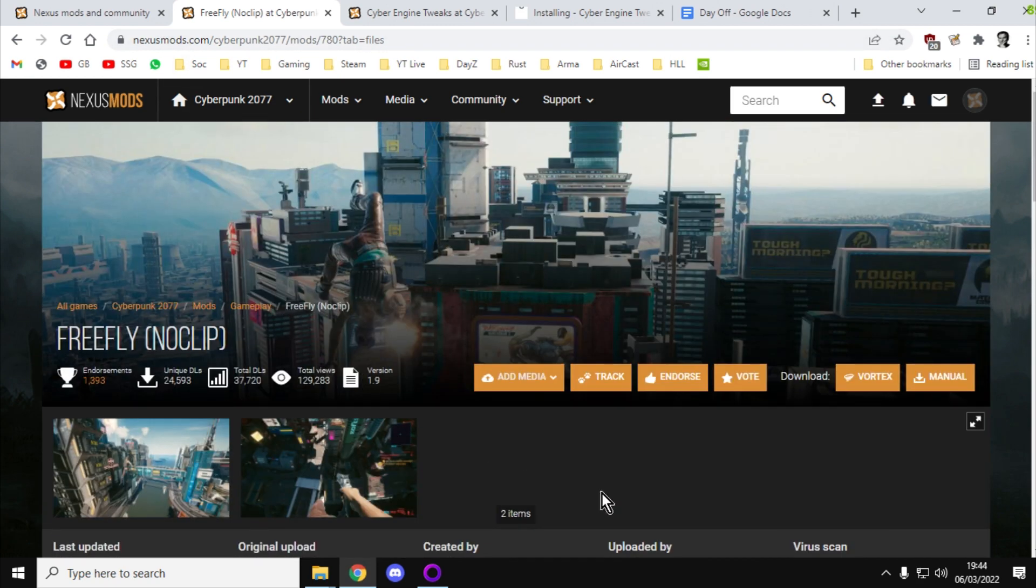So what you do is when you're in the game, when you want to turn FreeFly on so that you can fly around the map, you hit Insert and you fly around. When you want to stop flying around, press Insert and you'll stop flying around.